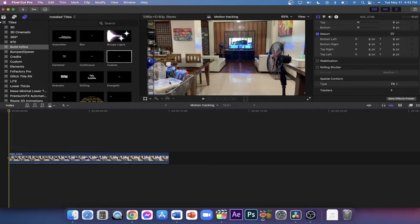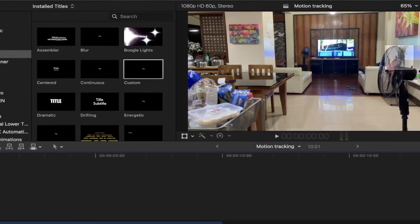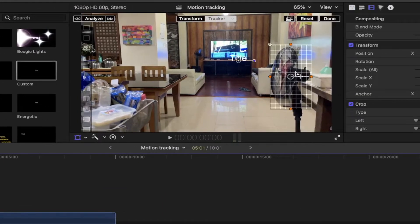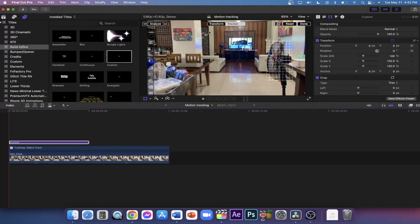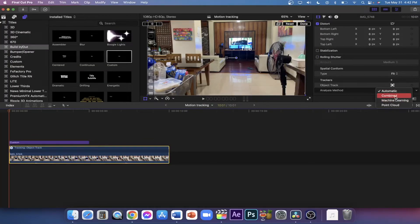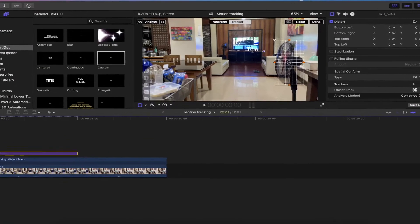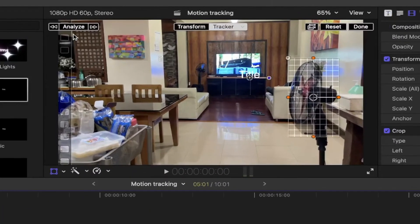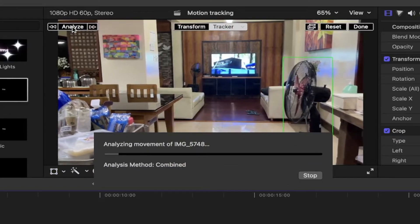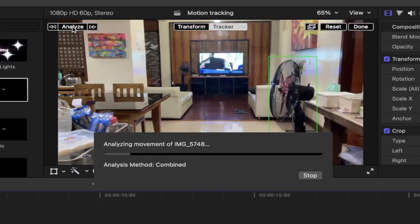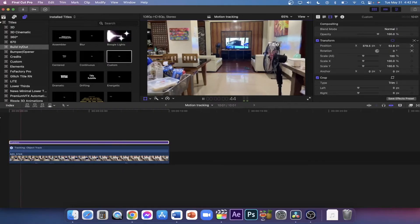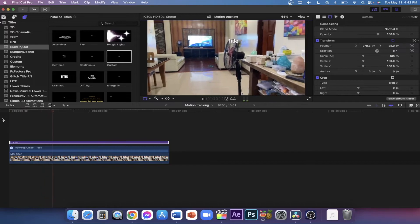The second method is much simpler. Drag any media onto the viewer to your object. Adjust its properties and edit it out. Then hit analyze and wait for it to stop tracking. And that's all there is to it.